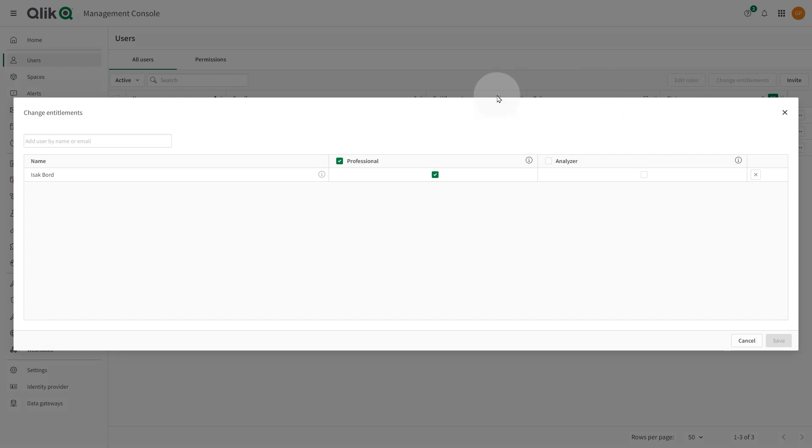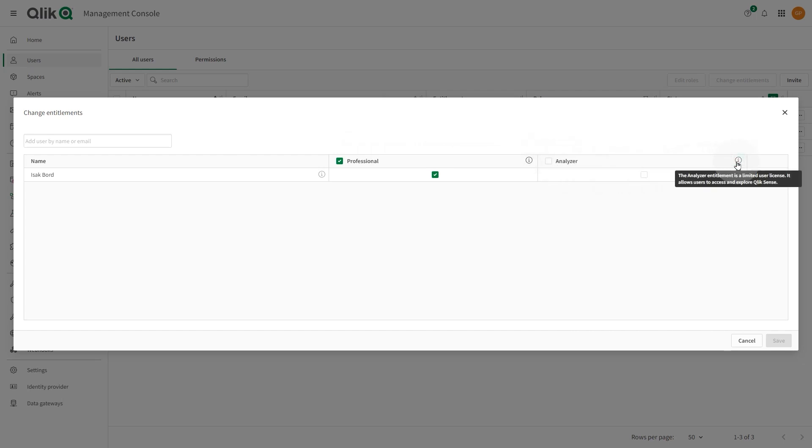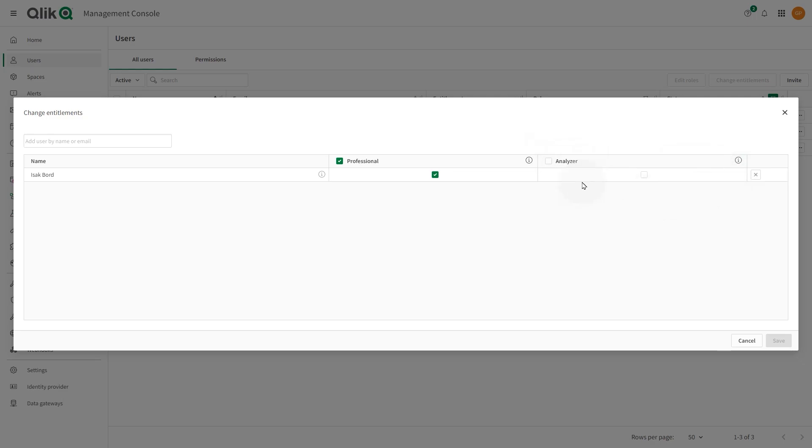When a user joins the tenant, you assign them professional entitlement or analyzer entitlement. Analyzer entitlement is intended for users who only consume sheets and apps created by others. A user with analyzer entitlement cannot create, edit, or publish sheets or apps, but can create stories, bookmarks, and snapshots based on data in apps that are shared with them. This user can also generate on-demand apps, print objects, stories, and sheets, and export data from an object to Microsoft Excel.